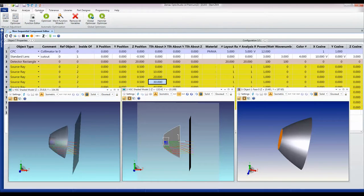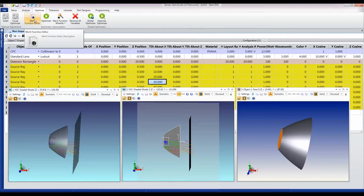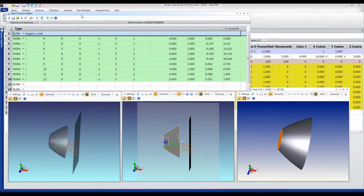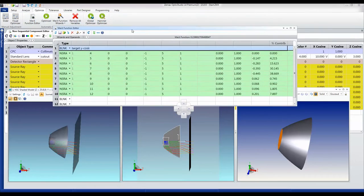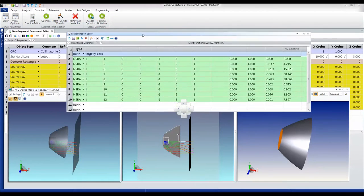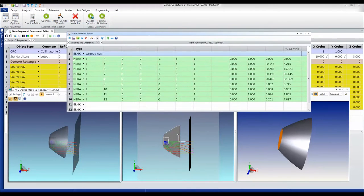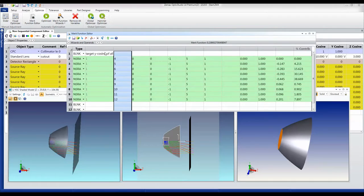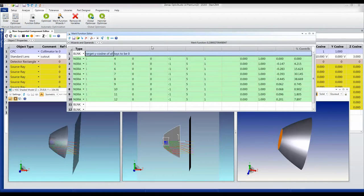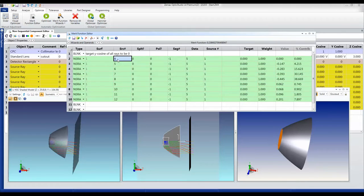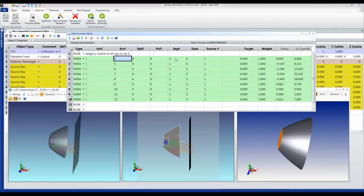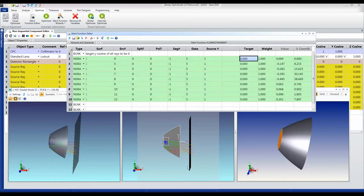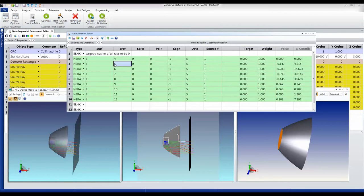What I'd like to do now is optimize the lens. In order to do that, I need a merit function. This merit function is very straightforward because I'm using the operand NSRA, which stands for non-sequential ray. I'm targeting the Y cosine of all those rays to be zero. For the source that is coming from object number 4, its last segments which is where it hits this detector, I want its direction cosine in Y to be zero. In other words, I wanted to be hitting it at 90 degrees, and I just apply that to every single source in turn.